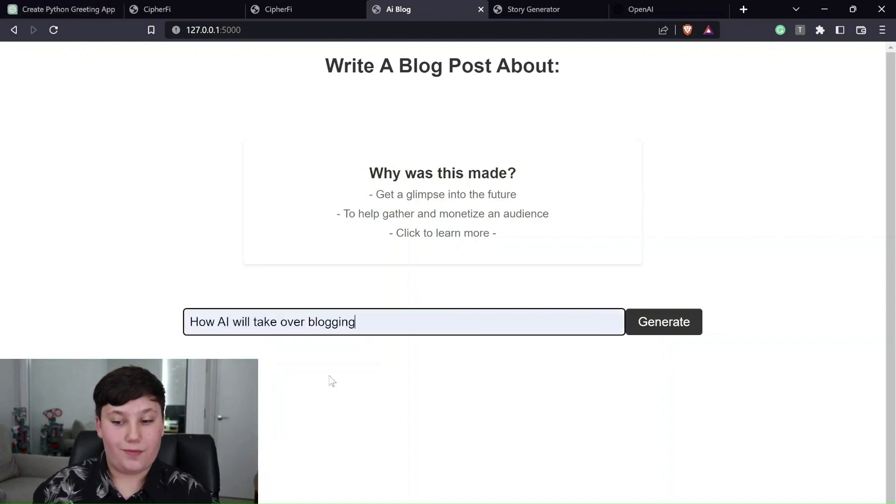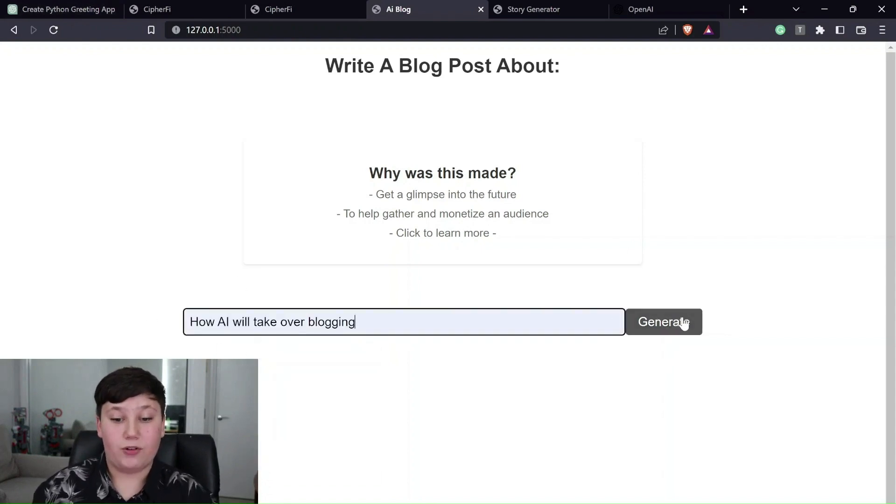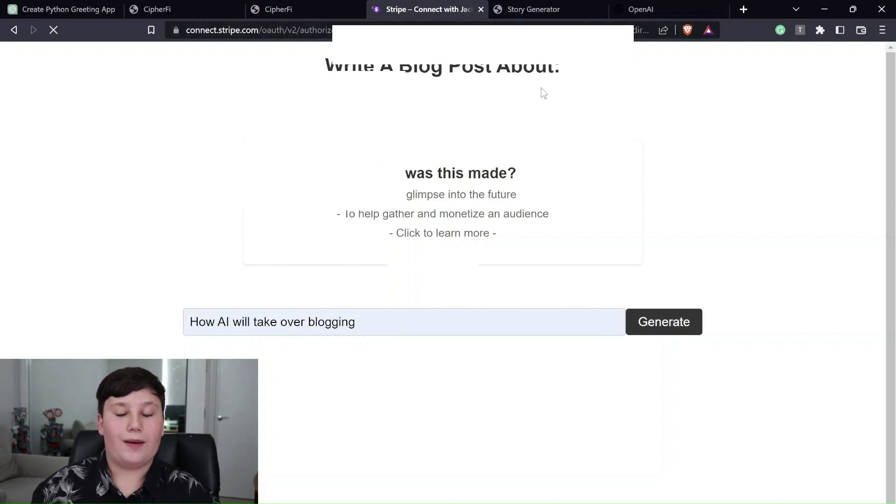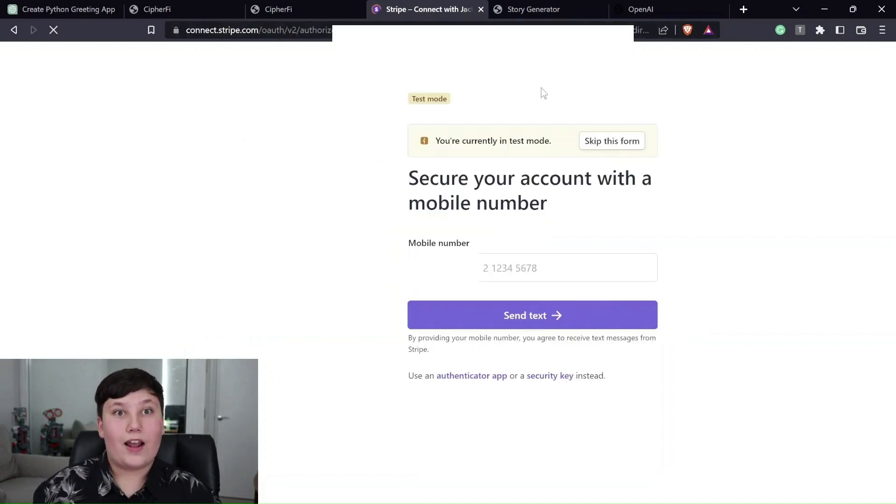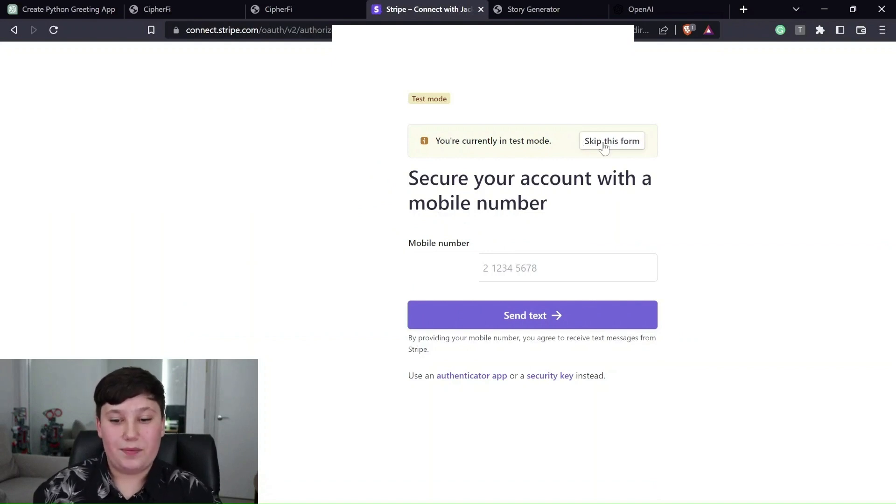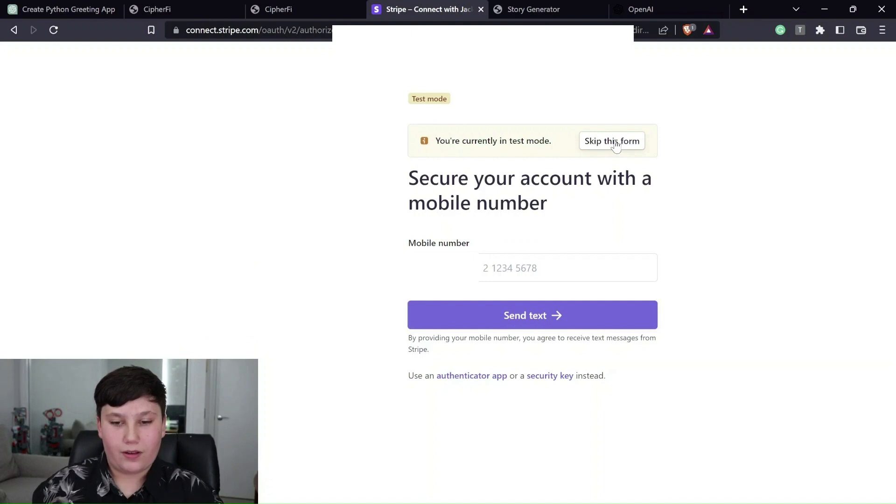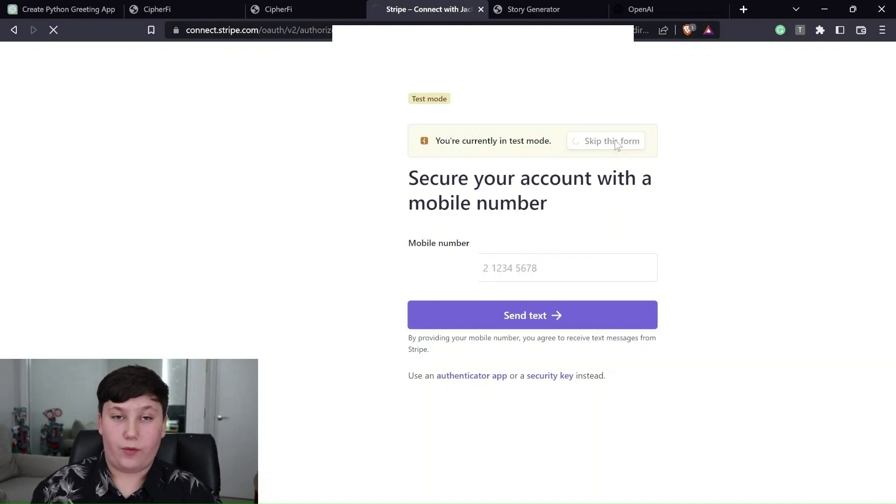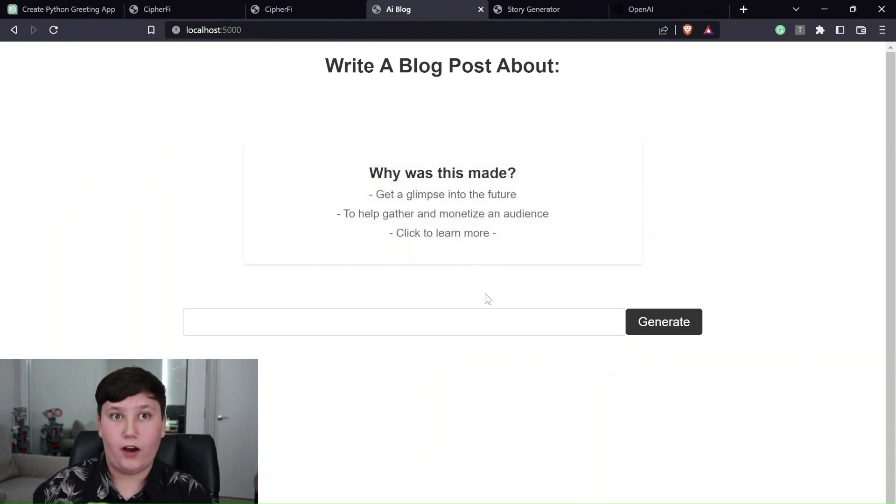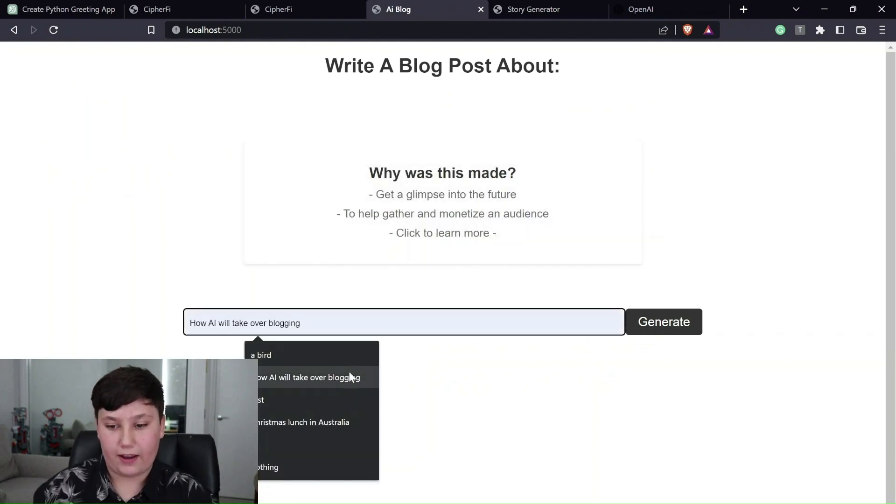So for example, I could write a blog post about how AI would take over blogging to generate. Oh yeah. And I also made it so it could interface with Stripe as well. That's another thing I added to it. So you can actually ask users for payment. So again,